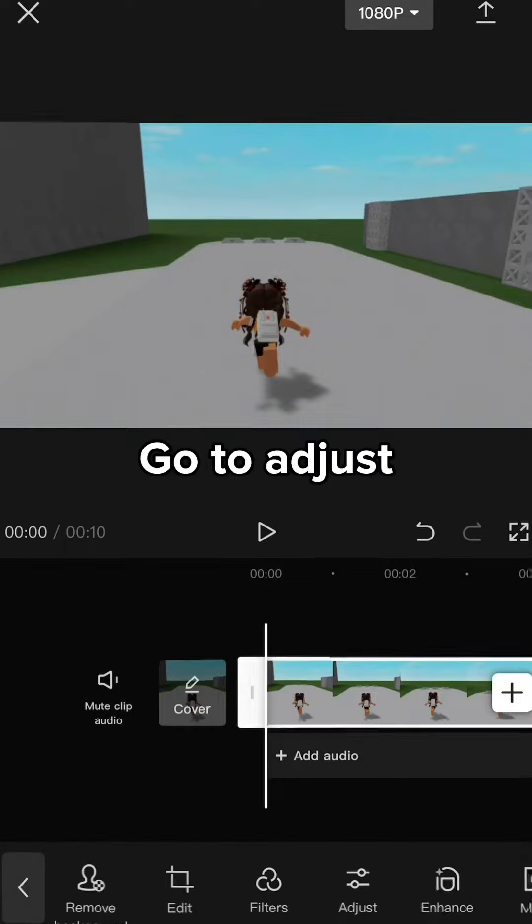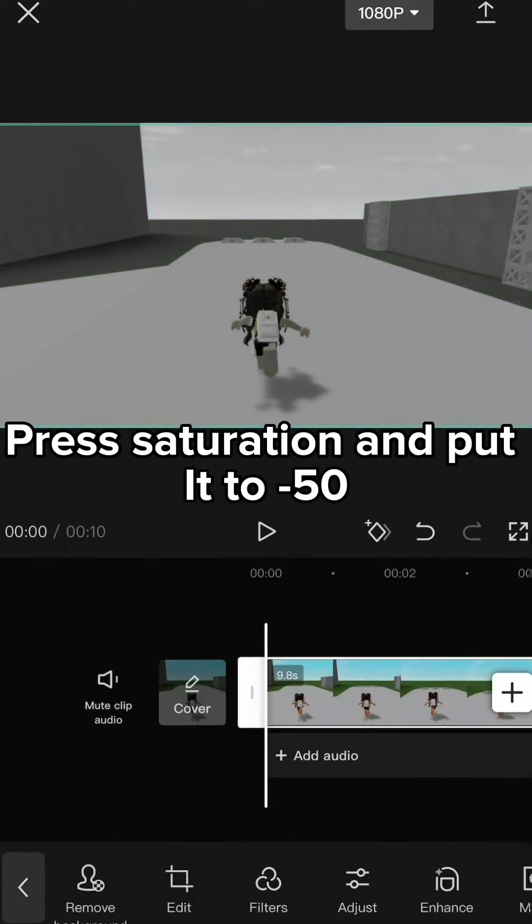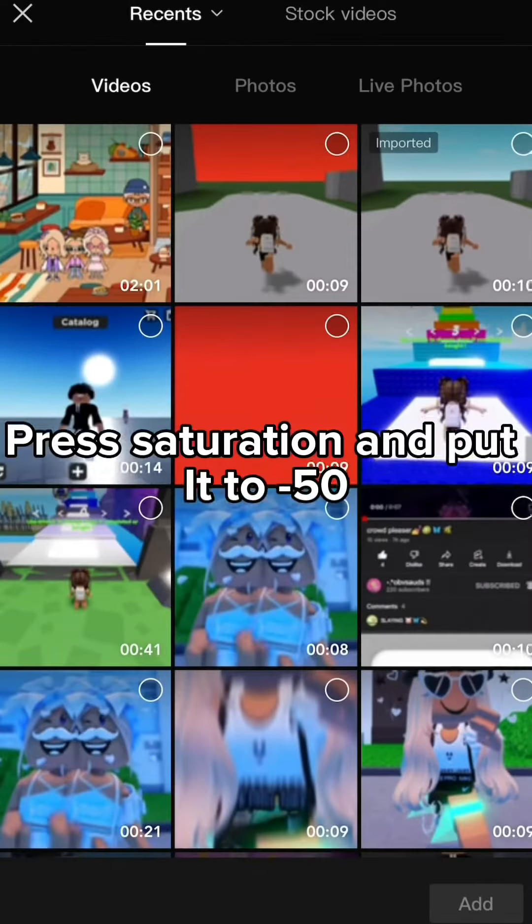Go to adjust, press saturation and put it to minus 50.